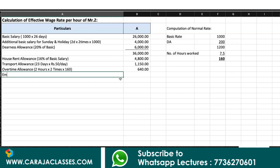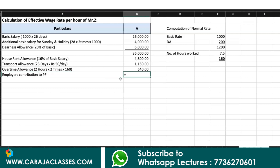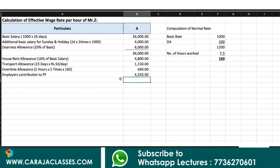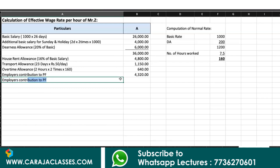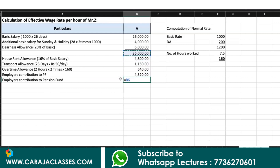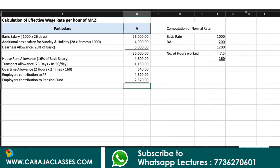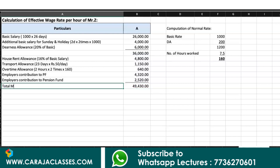Employer's contribution to provident fund is 12% of basic plus DA, which is 36,000 × 12% = Rs.4,320. Employer's contribution to pension fund is 7% of 36,000 = Rs.2,520. Totalling all components gives total monthly wages of Rs.49,430.